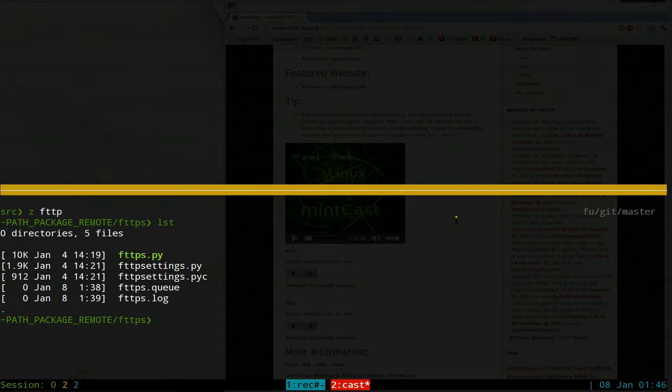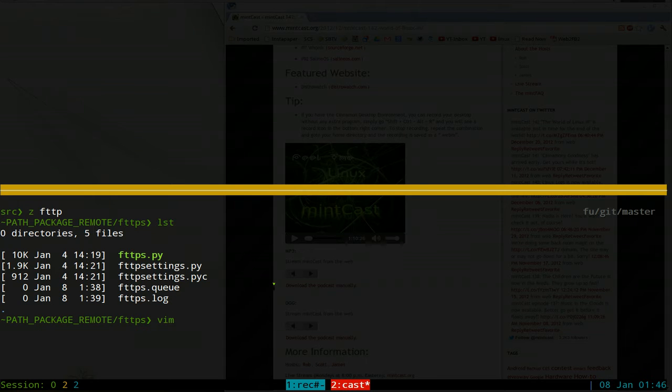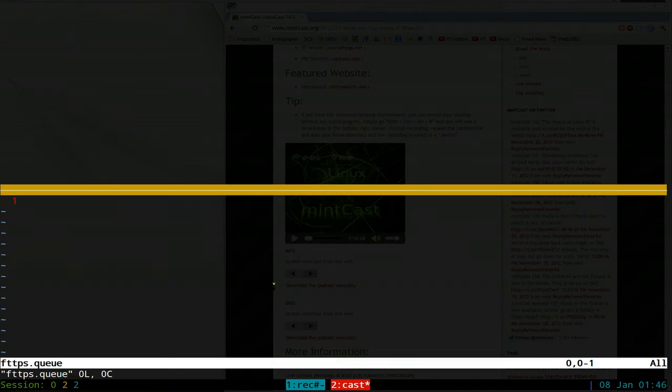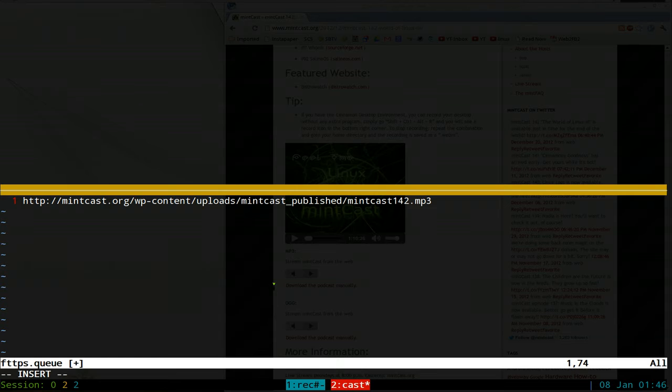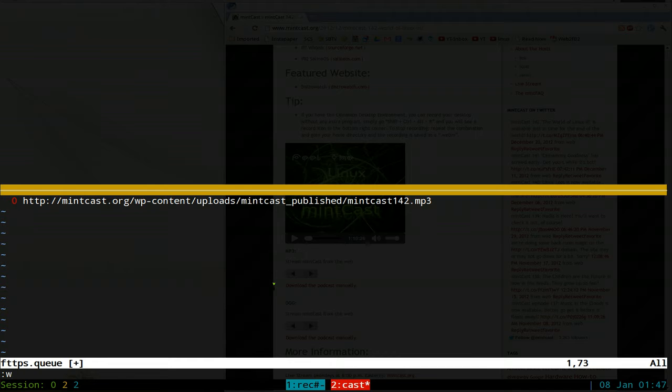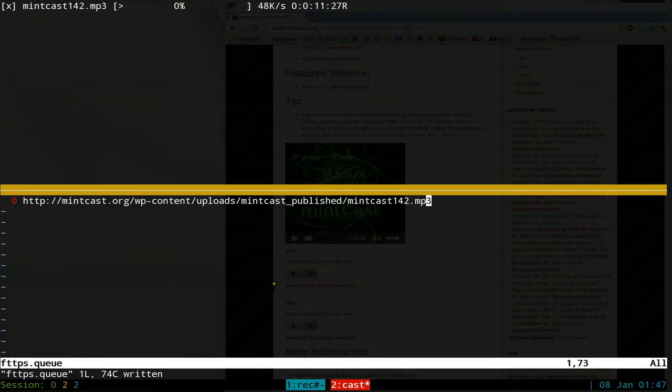All right, so we edit our queue here and we're going to insert that, and then we're just going to write to it. As soon as you write to it, it's going to start downloading automatically.